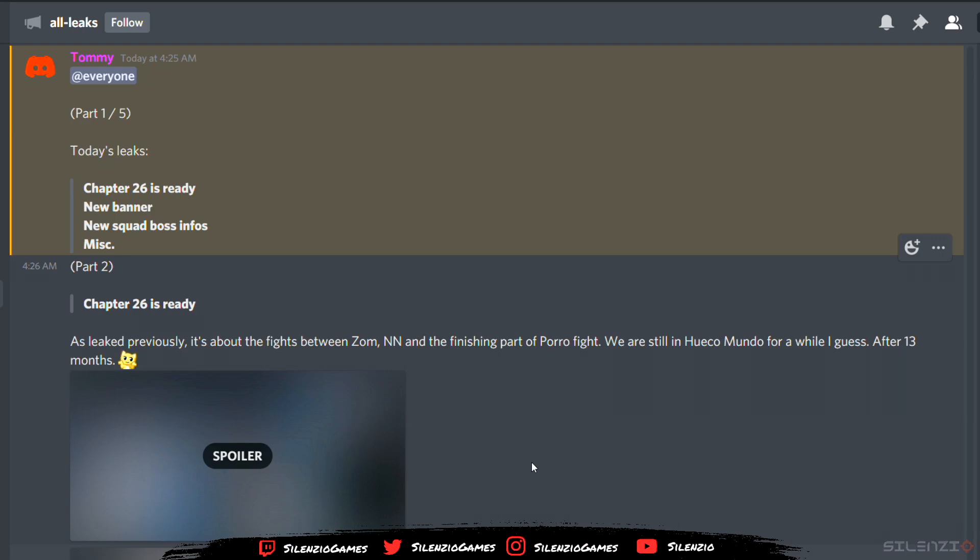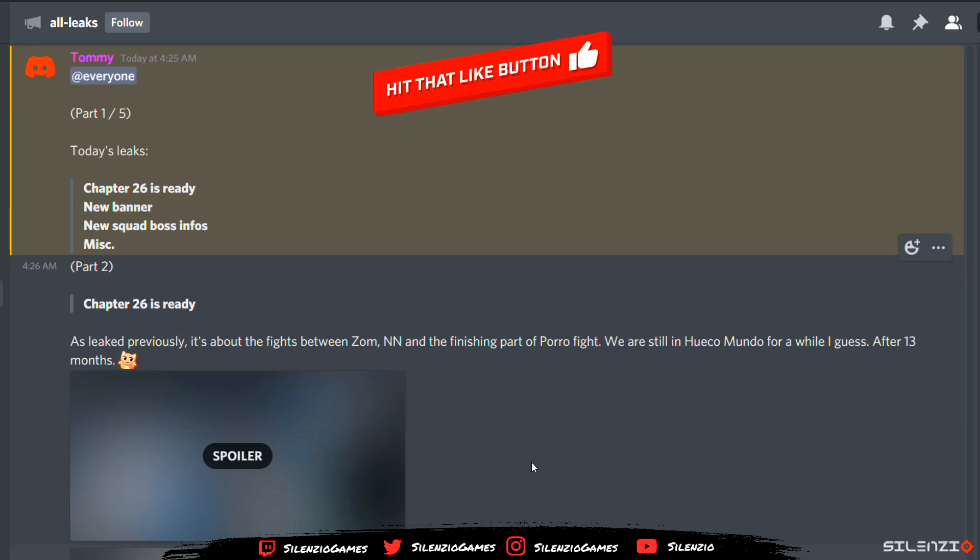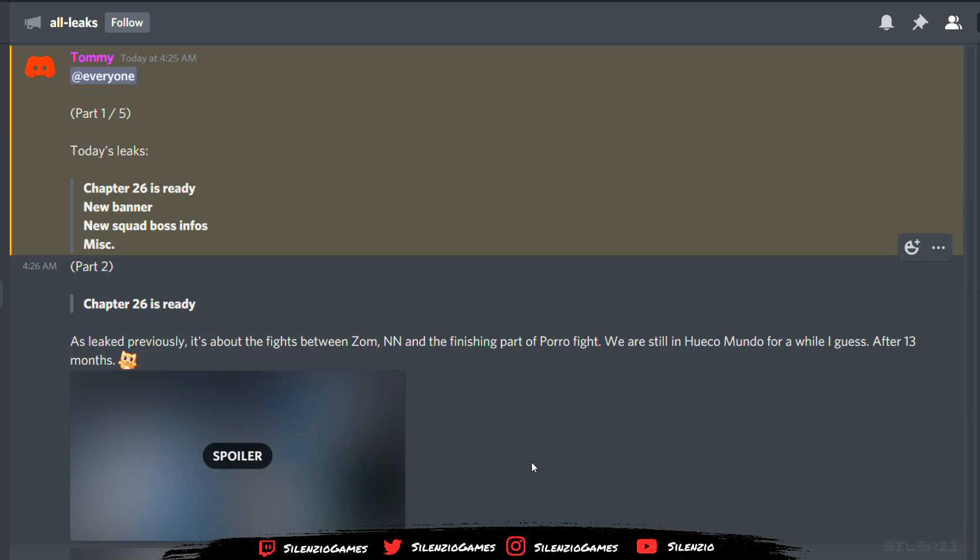What's up guys, your boy Silencio coming in with a new video. Today we'll be talking about Immortal Souls leaks. We finally got some leaks, though we still have no idea about Renji or Kashini. But we do have news of a new banner, squad boss info, and Chapter 26.